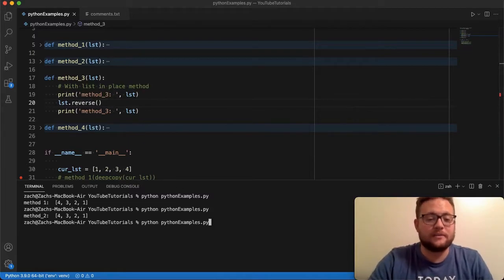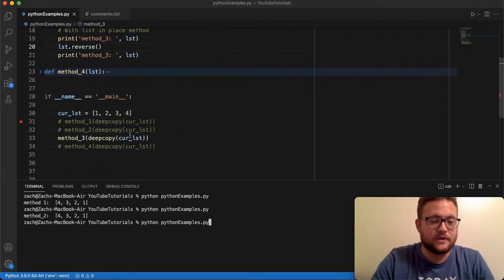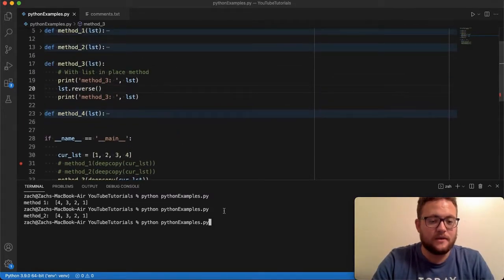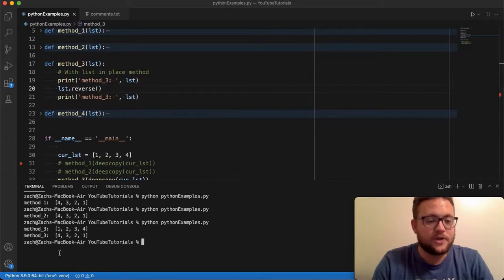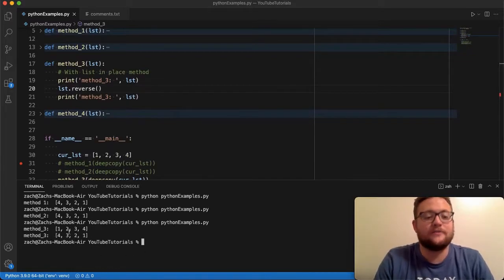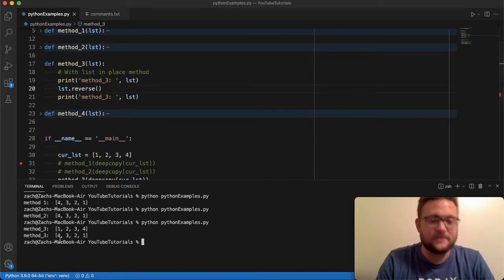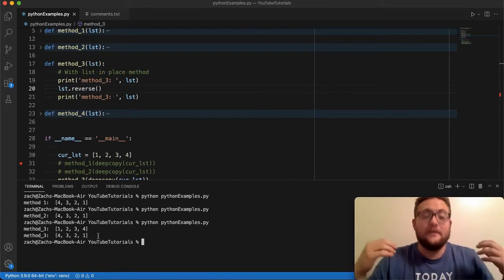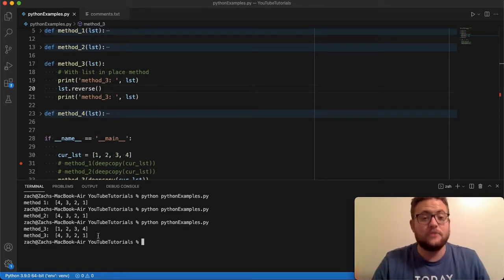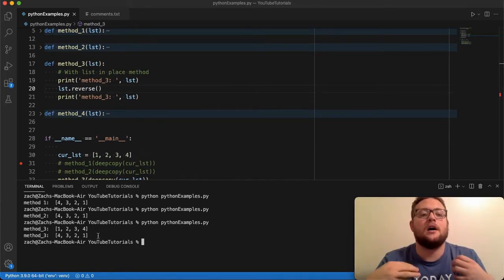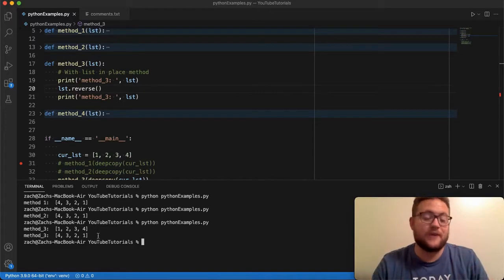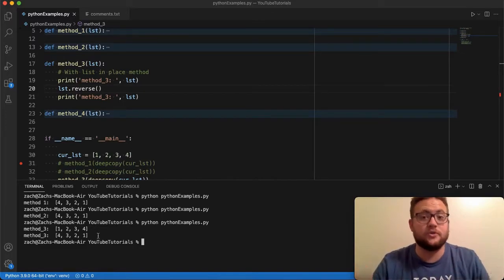And now when I print it out here it should say four three two one. So if I run this application you'll see method number three is first one two three four and then we do the list reverse now it's four three two one. So that's how you can use the basic list method of reverse to actually reverse your list in Python.